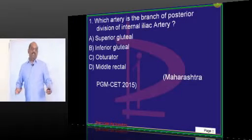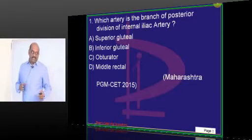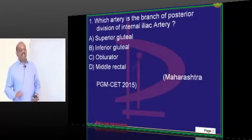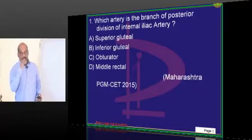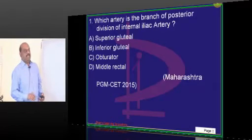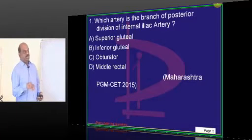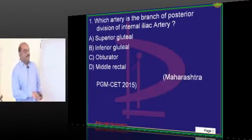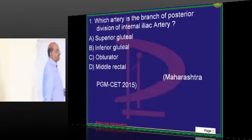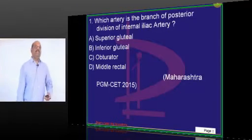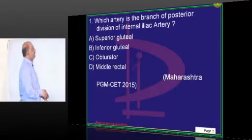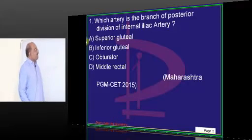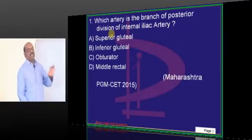Today's paper is a combination of Maharashtra State PG Entrance 2015 actual questions and Kerala State PG 2015 along with some new questions. Let's first start with Maharashtra Postgraduate Entrance 2015: which artery is the branch of the posterior division of the internal iliac artery?